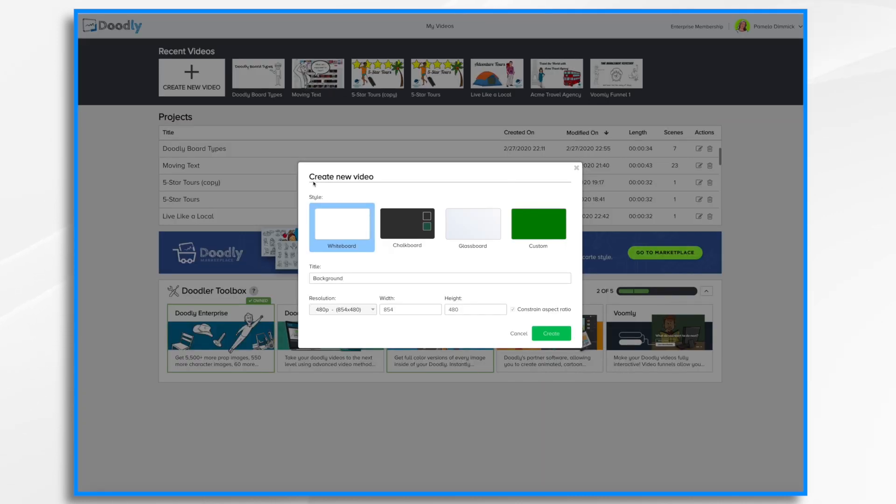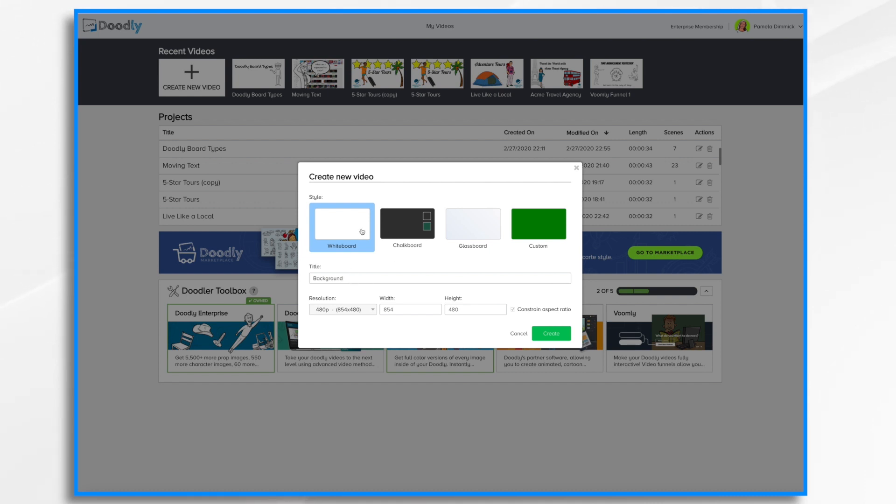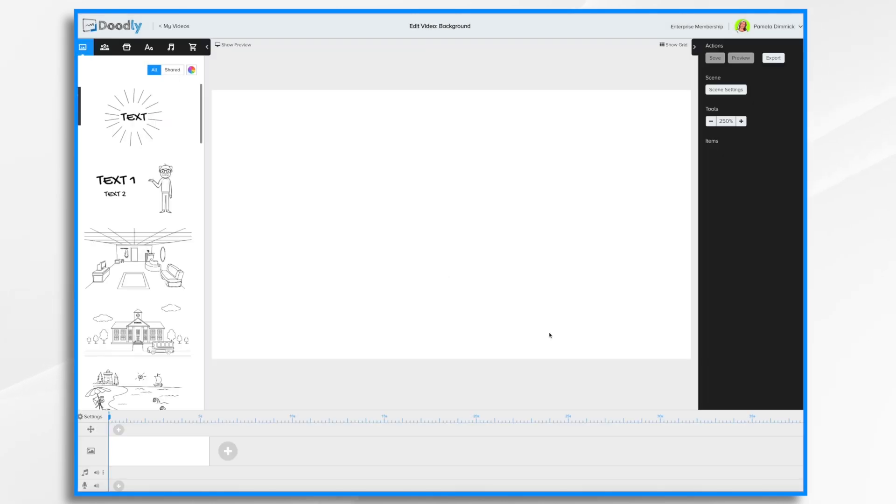When you first create a new video, you're immediately prompted to select a background. So you can, if you know what you want, pick it now. If you don't know, then you'll pick it later. Right now I'm going to go for whiteboard so I can show you how it works.